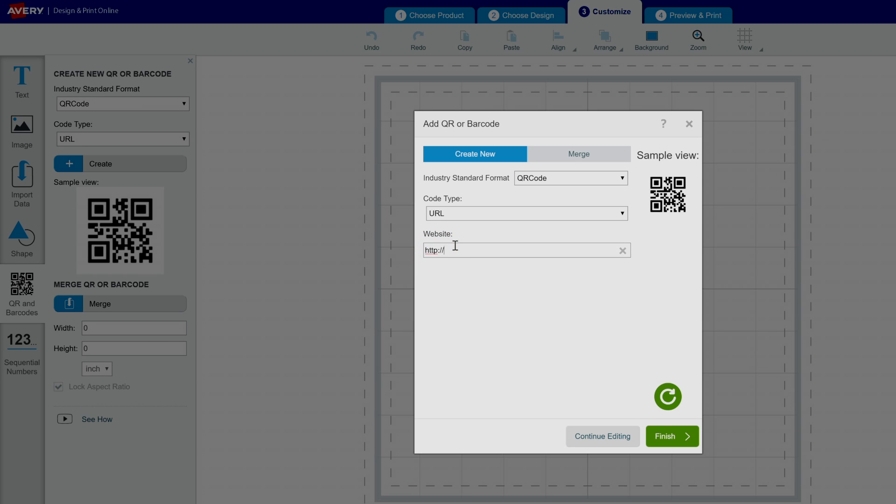Type in the URL you want the QR code to take people to and click the circular arrow button to preview your QR code.